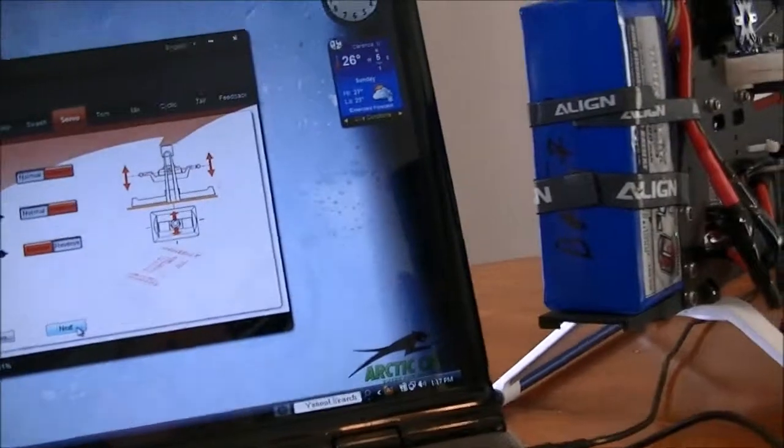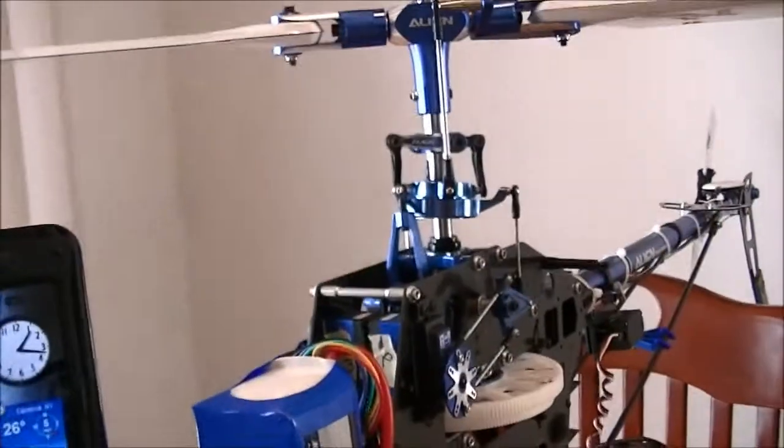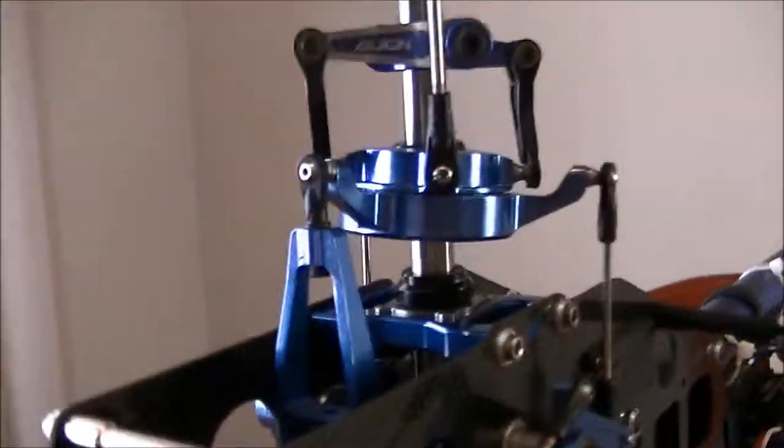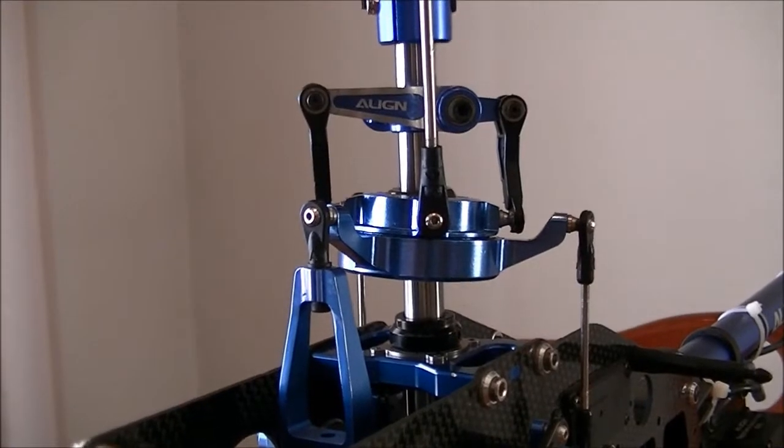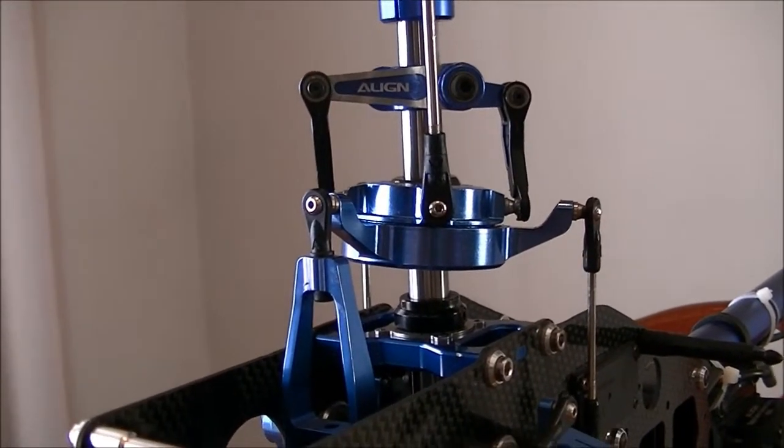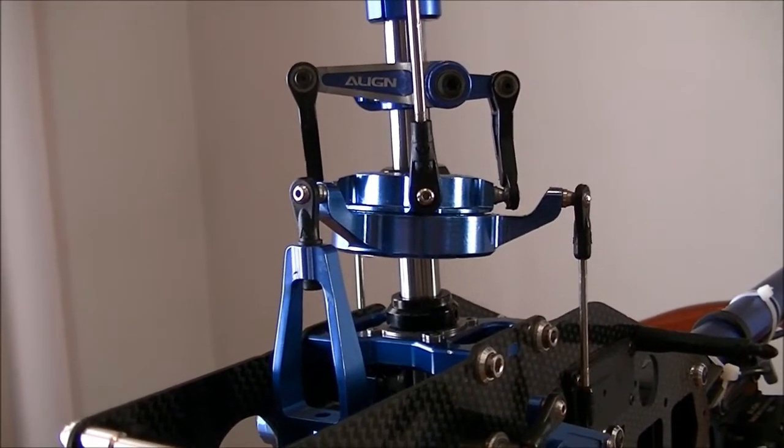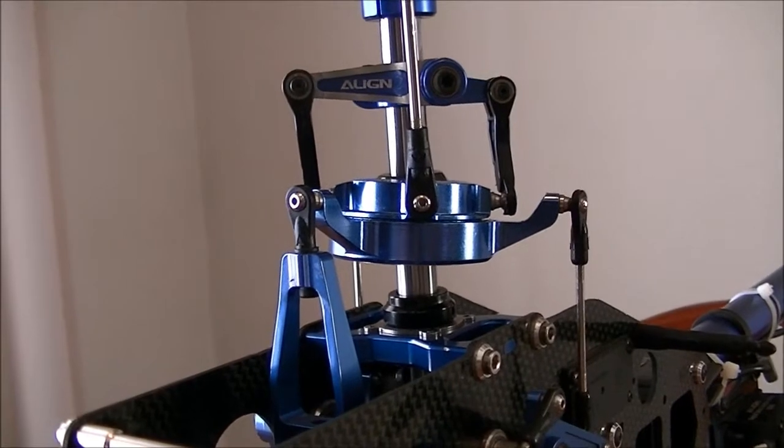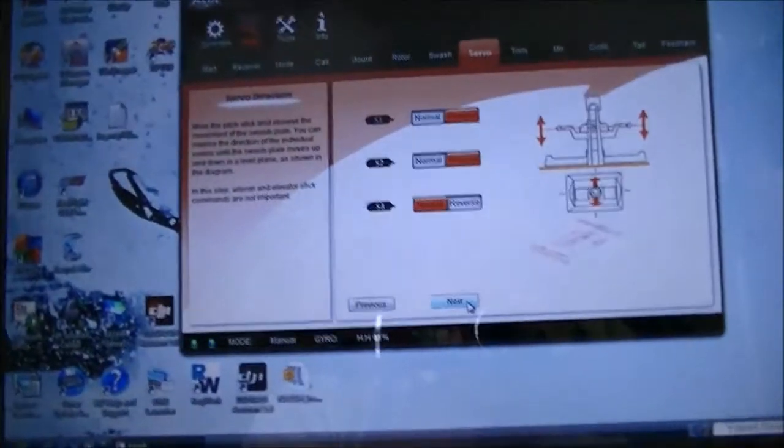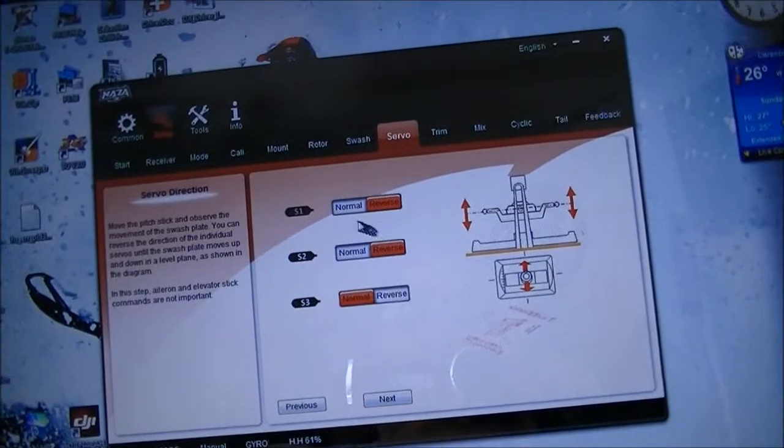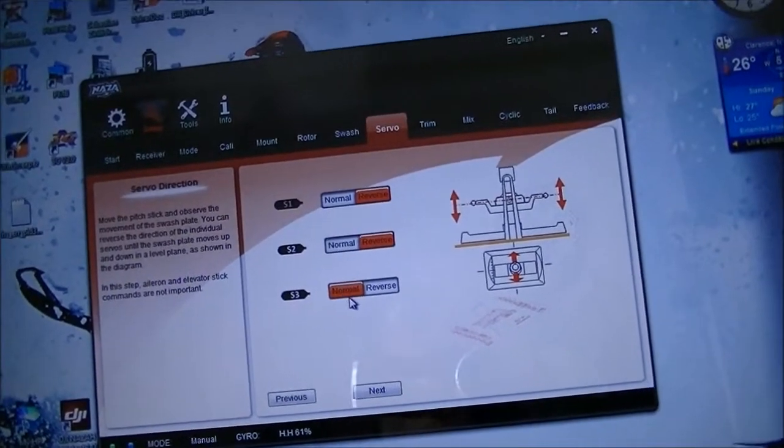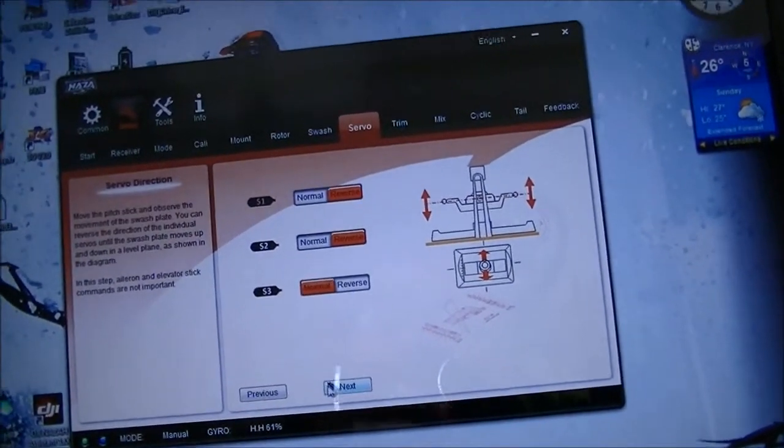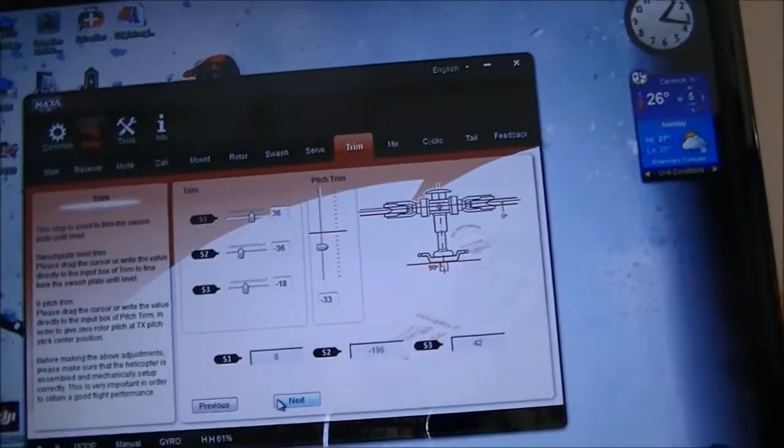Up, down, up, down. You can see all three servos are going up, up, down, down. Okay. You can see I have S1 normal, S2 normal, and S3 is reversed.